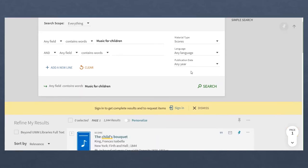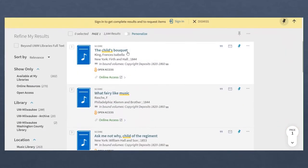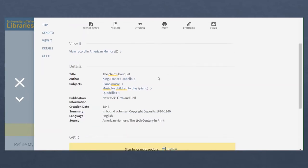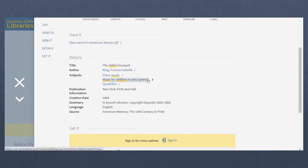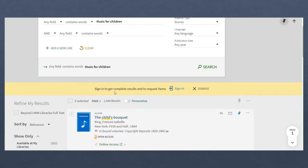A search for scores of music for children returns many results that list music for children to play and then the name of the instrument as the subject of the work, even if those terms aren't in the title.